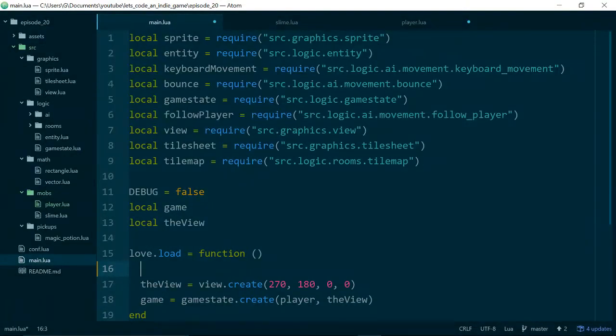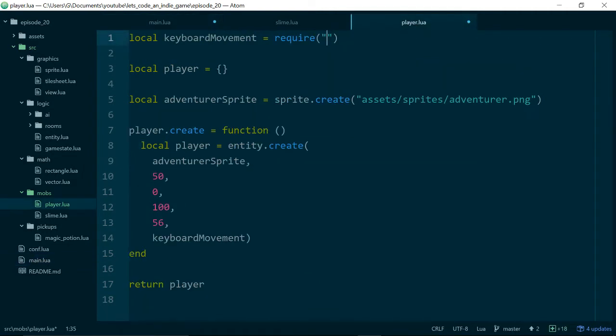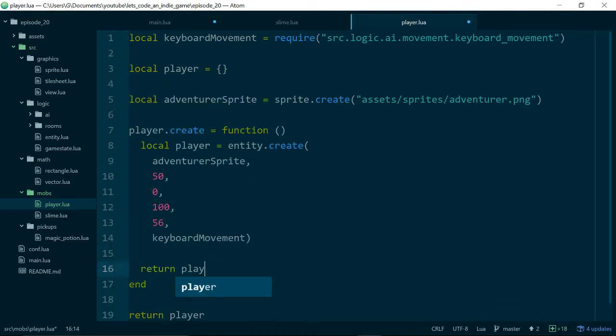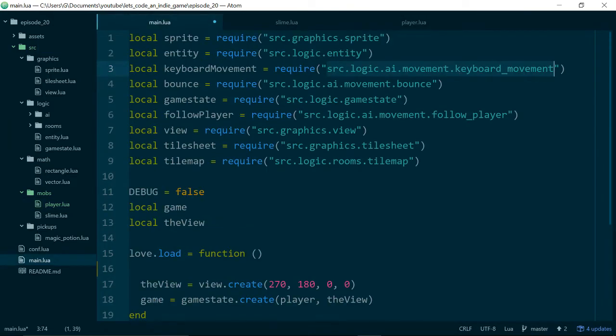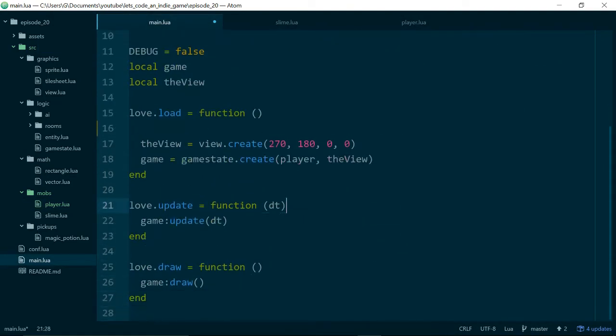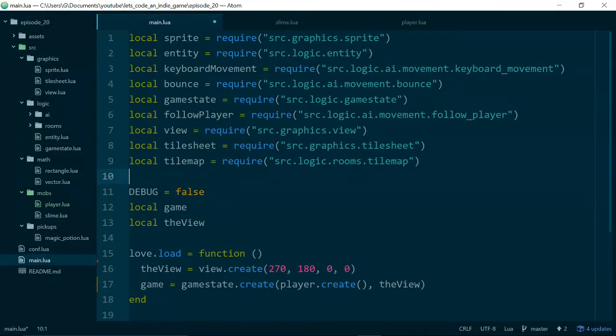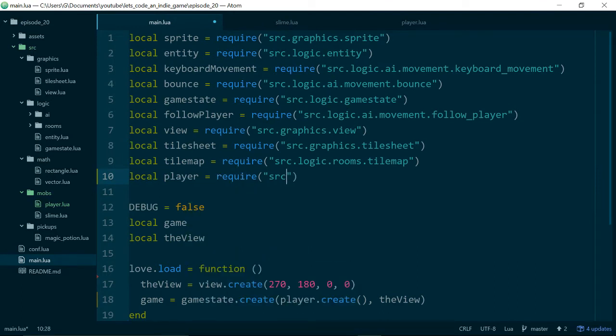We'll tidy up this function call here so we can see what's going on. We also need to get hold of our keyboard movement method, which we don't have in this module yet, so we can pull that in using a require. This will check inside main.lua. Let's see, keyboard movement is source logic AI movement keyboard movement. And we need to make sure that we return our player from our create method.